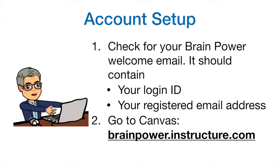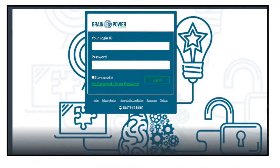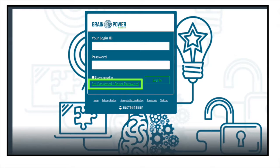Second, go to Canvas. The URL for BrainPower's Canvas is brainpower.instructure.com. When you arrive, you should see the Canvas login screen where you are asked for your login ID and your password. Now, you have your login ID, but you don't have a password yet. No worries — just enter your login ID, the one you got in your email, then click on the Set Password / Reset Password link.